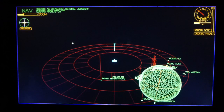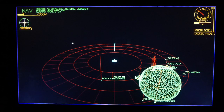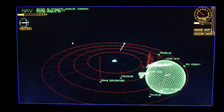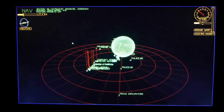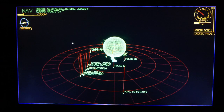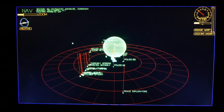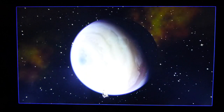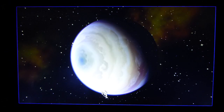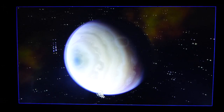Computer, set a course for the nearest planet. Setting course for inert. Computer, main view on screen. Main screen displaying main view. Computer, set a course for the nearest asteroid. Setting course for NETFUO.